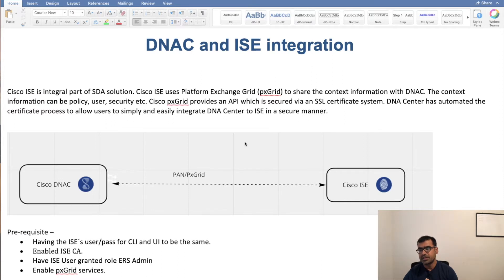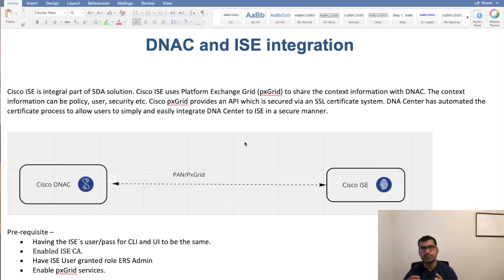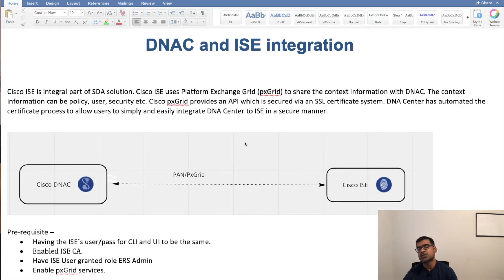Cisco ISE uses PxGrid technology — initially it was vendor specific but now it is an IETF standard, so you can read about it on the IETF website. It uses PxGrid technology to share context information with participants in the ecosystem, and in this case DNAC is the participant. It's a publisher-subscriber kind of relationship: DNAC subscribes to ISE and ISE publishes the contextual information that DNAC is subscribed to. Contextual information can be multiple things like policies, user information, security-related information, and profiling information.